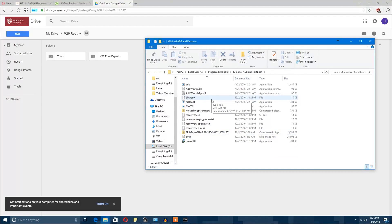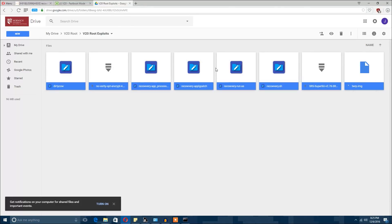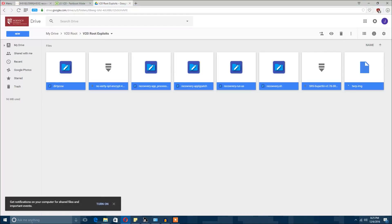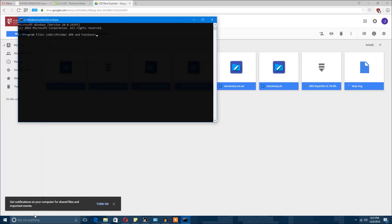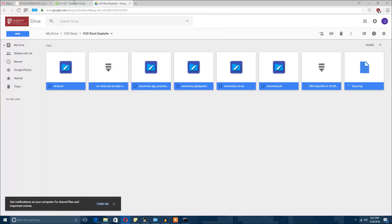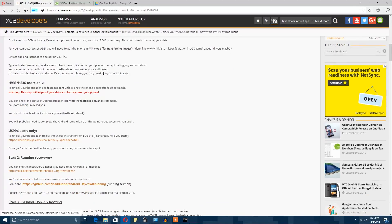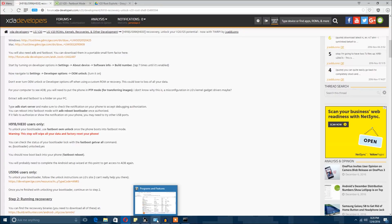You first want to go to your local disk, go to program files x86 if you're running 64-bit, which I imagine you all are. You're going to scroll down and look for minimal ADB and fastboot. Now keep in mind I already got all the files that are needed for everything. But you guys want to click all the exploits and all of that and then copy it over into your directory for minimal ADB. You'll notice I already got it installed. Pretty simple.